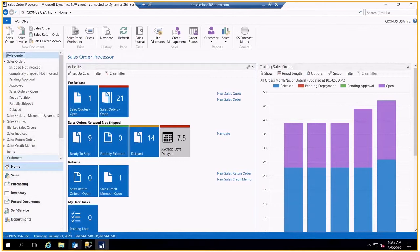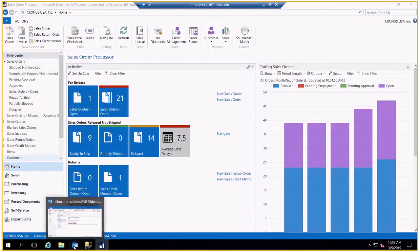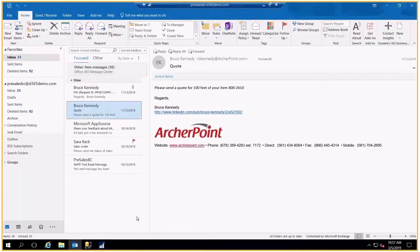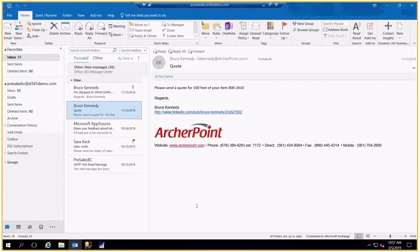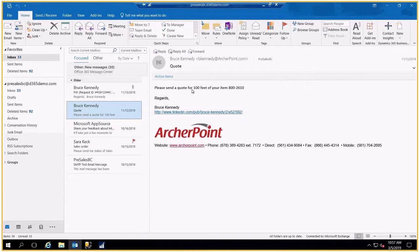I'll come to my Outlook and open it up. Here, as I'm working in Outlook, I see that there is an email from Bruce Kennedy asking for a quote. Bruce Kennedy happens to be one of the contacts in one of our customers, the Cannon Group.